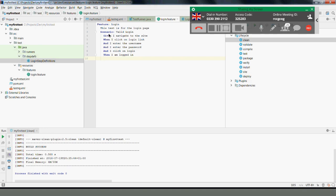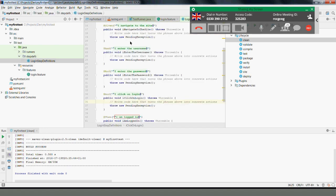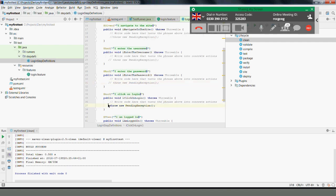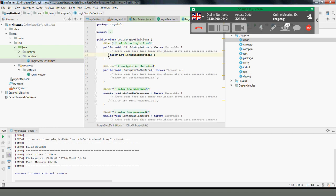Be aware: if you have the same step text on another scenario — like Given I navigate to the site — you don't need to generate that step again, it's automatically bound to that particular step definition. Now let's comment out all the throw statements, because without an implementation they'll throw exceptions. Let's verify that the tests pass with those commented out.